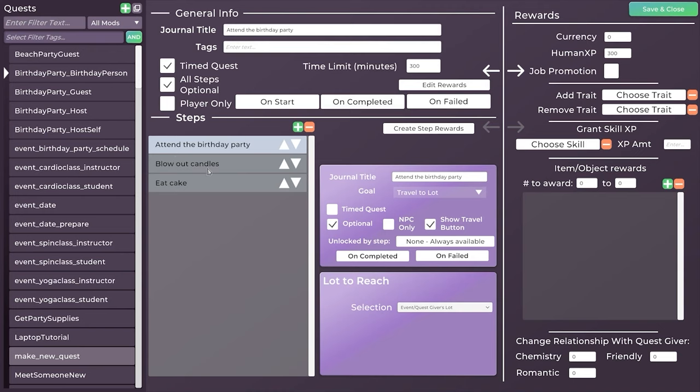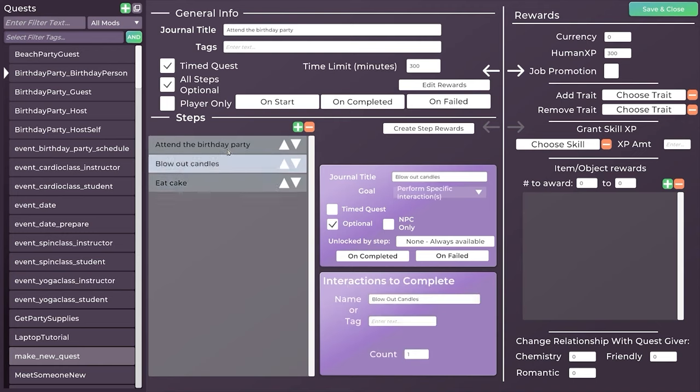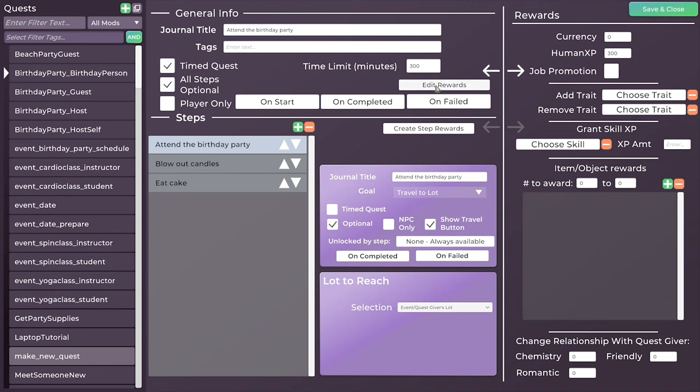As the birthday party person, there are a couple of things you have to do on your birthday party. You have to attend the party, you have to blow out your candles, and you have to eat cake. These require some kind of interaction. And this one requires you to actually arrive at the lot you need. Here you can see all the steps are optional. So you can go ahead and if you don't want to do something, don't do it. You don't want cake, don't eat cake. This is also a time quest. If you don't finish in time, the quest will not succeed and you will not get your reward. In this case, you get experience.